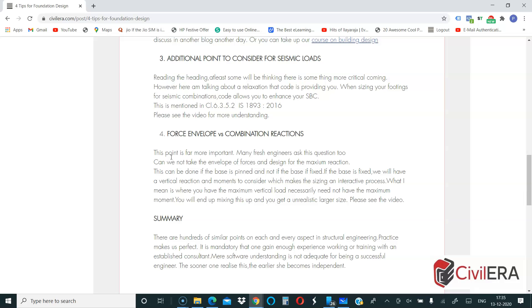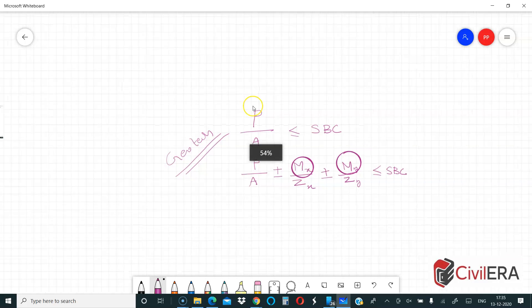But if you have a fixed base, you cannot use a force envelope at all for sizing. The reason is that you end up with three forces at one location — one vertical load and two moments — making it an interactive process. You cannot simply take the envelope and size from it.